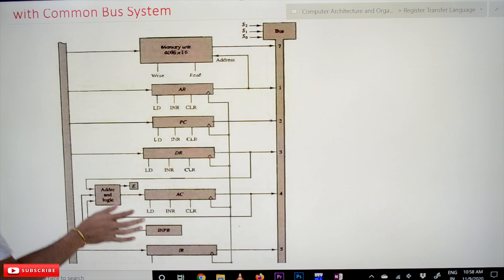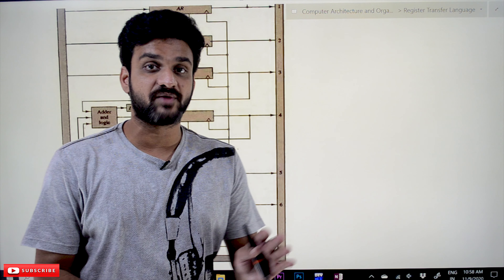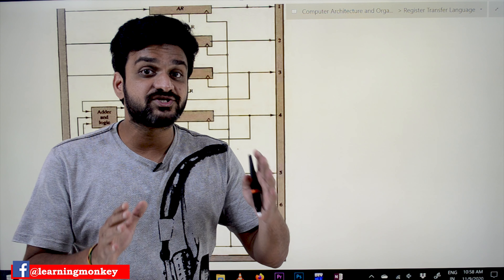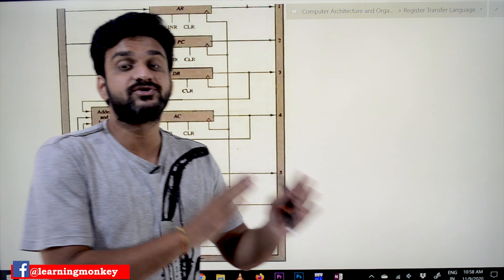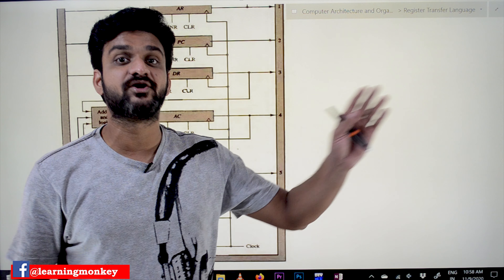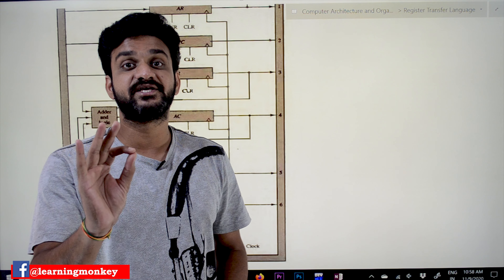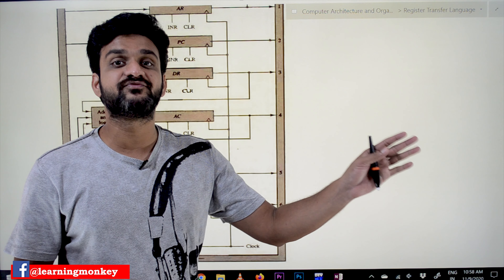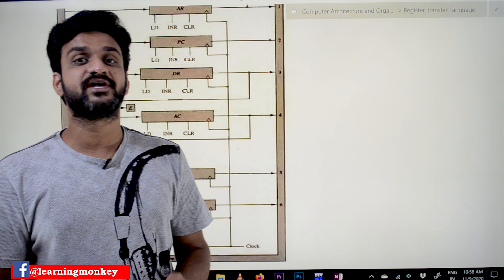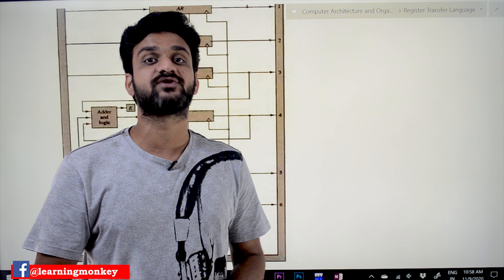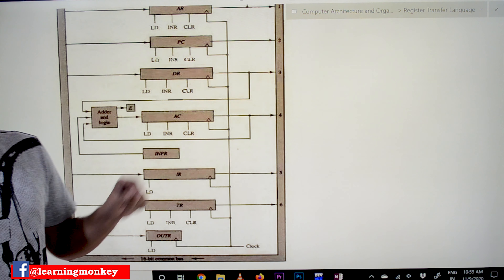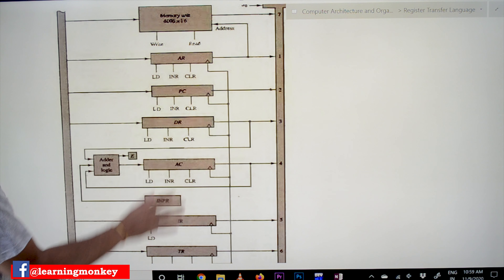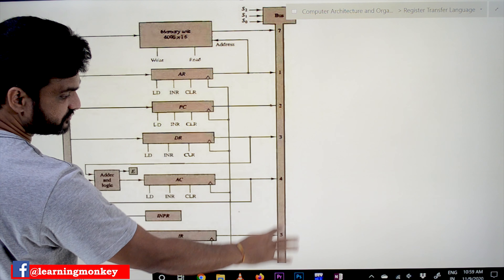The discussion about the common bus system, where the registers are interconnected and data is transferred from one register to another, has already been covered in our previous videos. Without understanding that concept, it is very difficult to understand how the transfer between registers happens. Please watch that video first. The link for the playlist is in the description below. The components in this basic computer are eight registers, one memory unit, and a bus system.